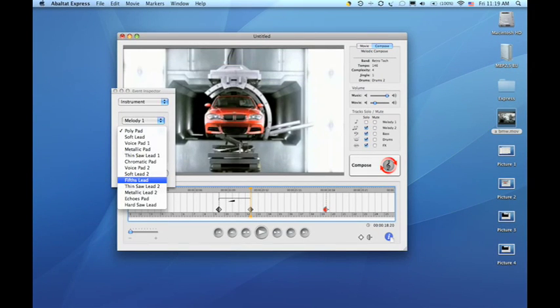Express also allows you to customize your composition. Using the advanced composer and keyframes that you insert along the timeline, you can alter scales, change instruments, pan across the stereo field, and much more.